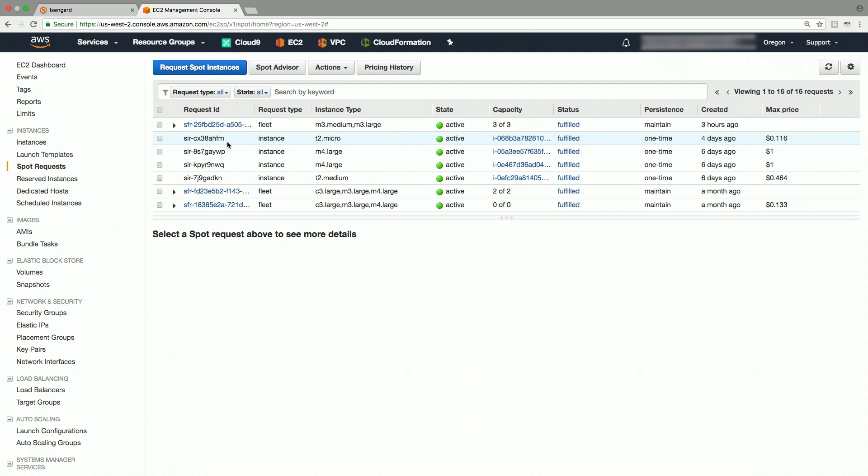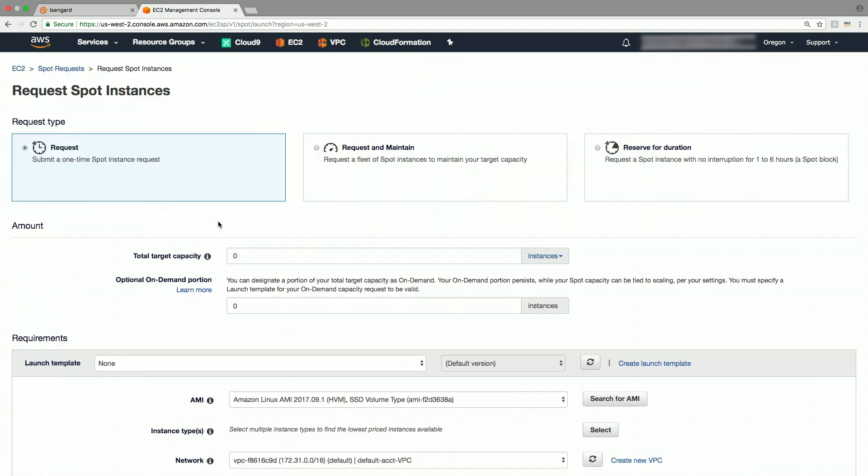Now click on the request spot instances button. These spot fleet requests can be made for either one time, which is called request mode, or request and maintain, which is called maintain mode.